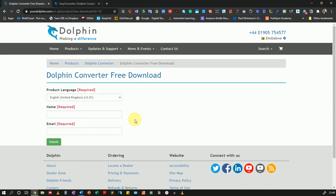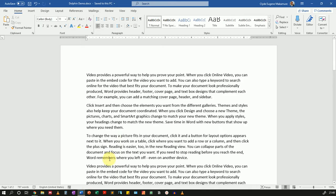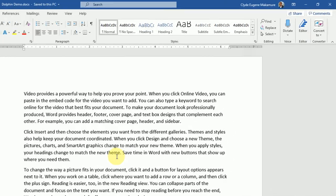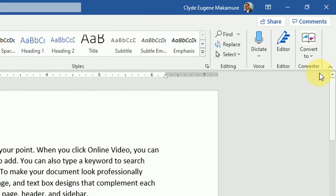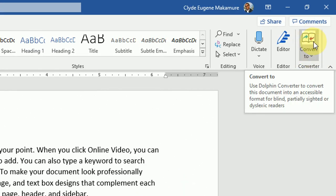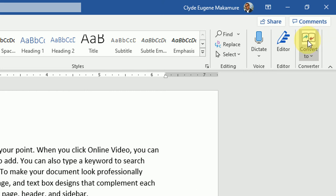Now once you've downloaded and installed, I'll not walk you through that process. I will go to Microsoft Word and in here I have a random document. This is text that does not make any sense. I just randomly generated it with Microsoft Word. And over to the top right, you can see I now have an icon convert to with the Dolphin logo.